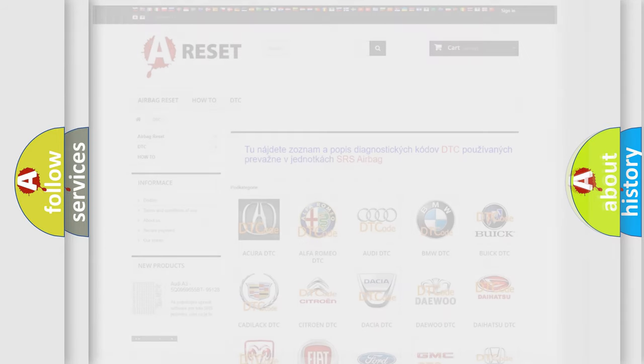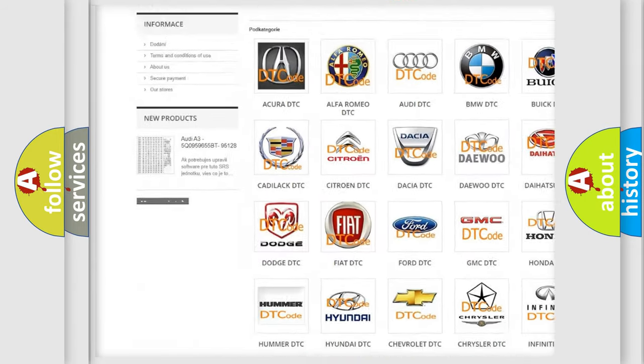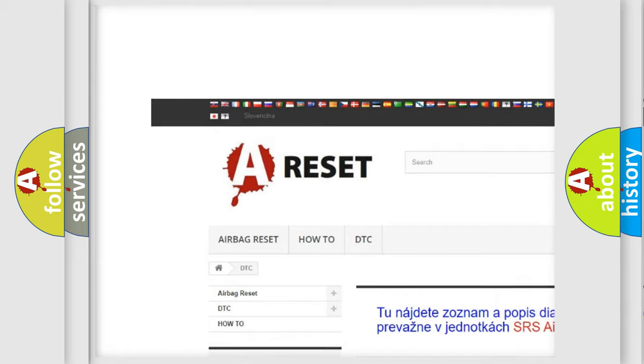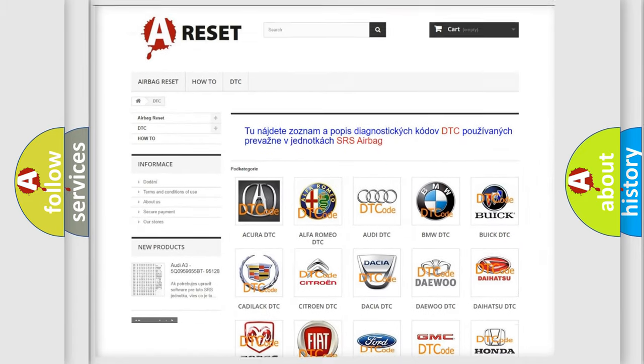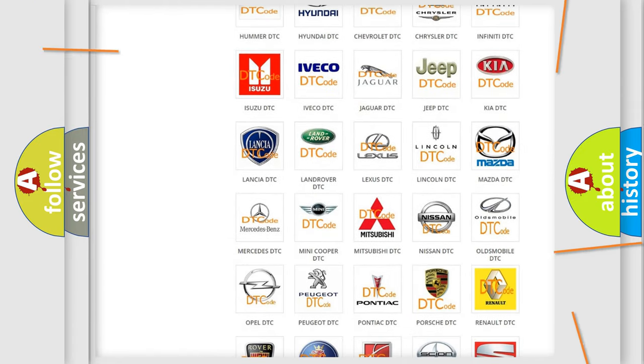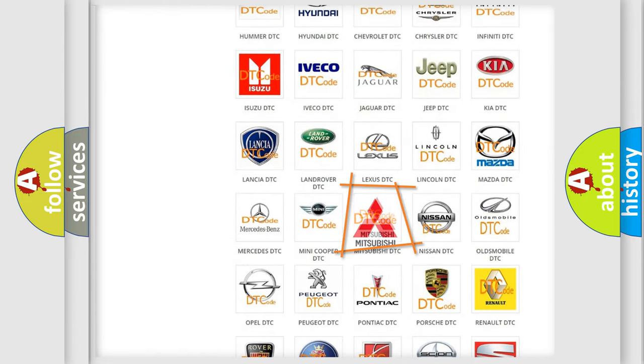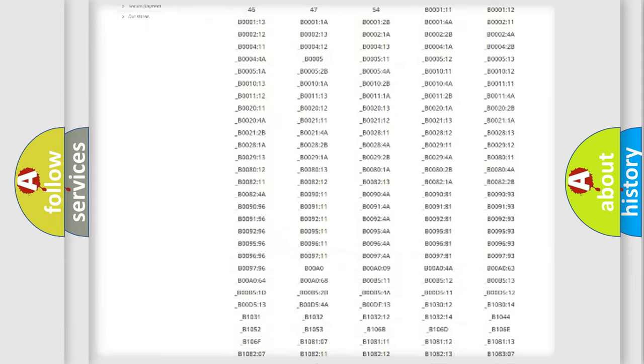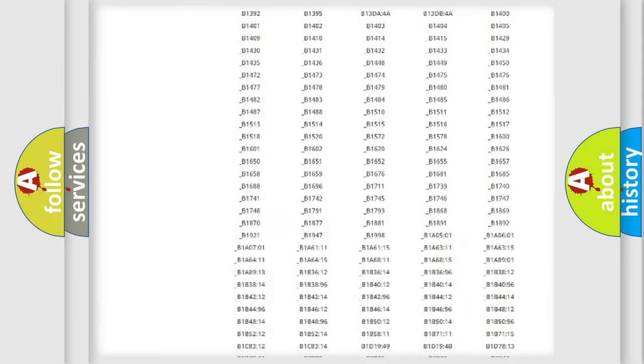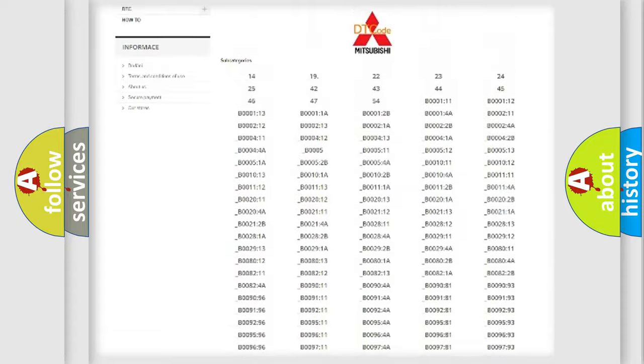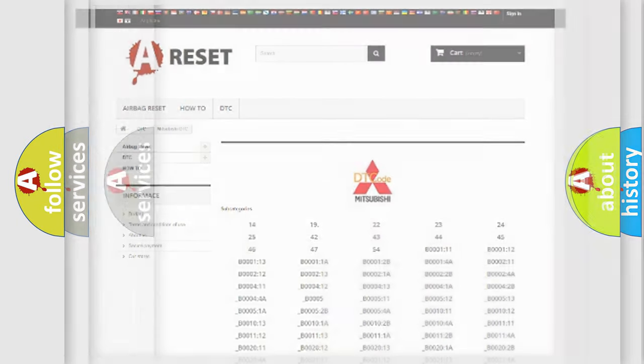Our website airbagreset.sk produces useful videos for you. You do not have to go through the OBD2 protocol anymore to know how to troubleshoot any car breakdown. You will find all the diagnostic codes that can be diagnosed in Mitsubishi vehicles, and also many other useful things.